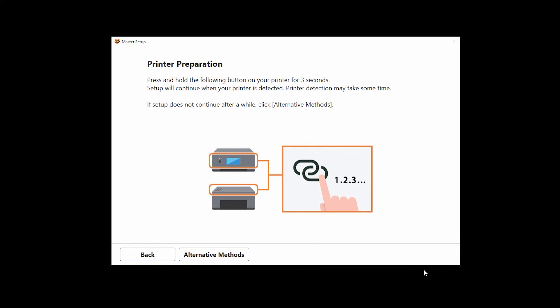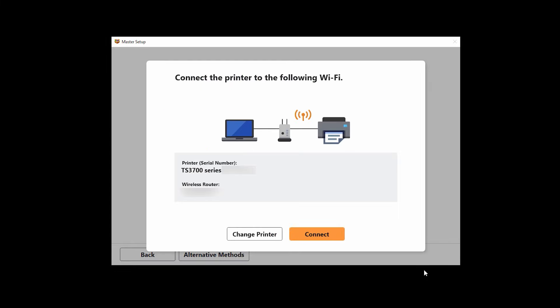When your printer is detected, the setup will continue. This screen will appear asking you to confirm the name of your wireless network. Verify that the information is correct, then click connect.